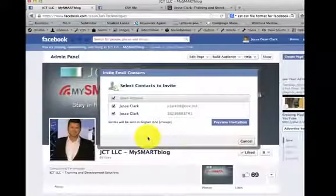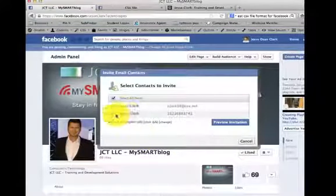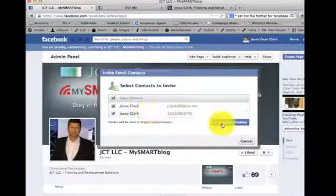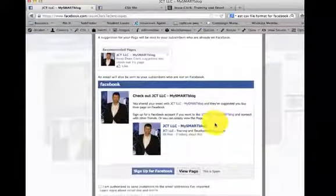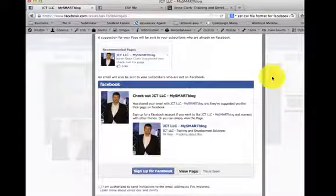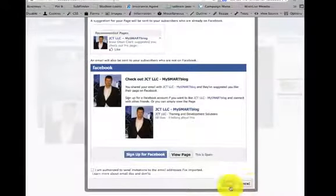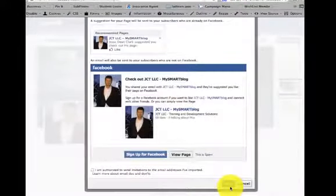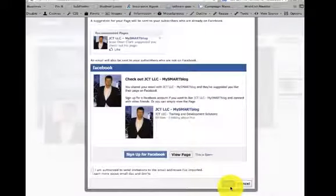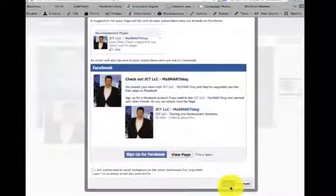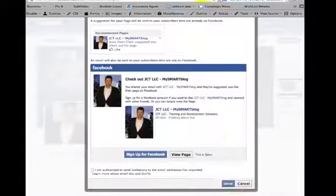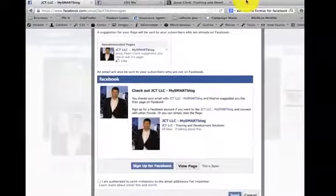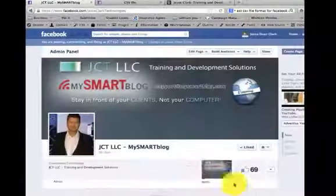You can see here that it found the contacts. I can preview the invitation. That's what it will look like. I can go down here to send. This will send all of those people invitations to either like your page or to sign up to Facebook and then like your page. And that's as easy as that.